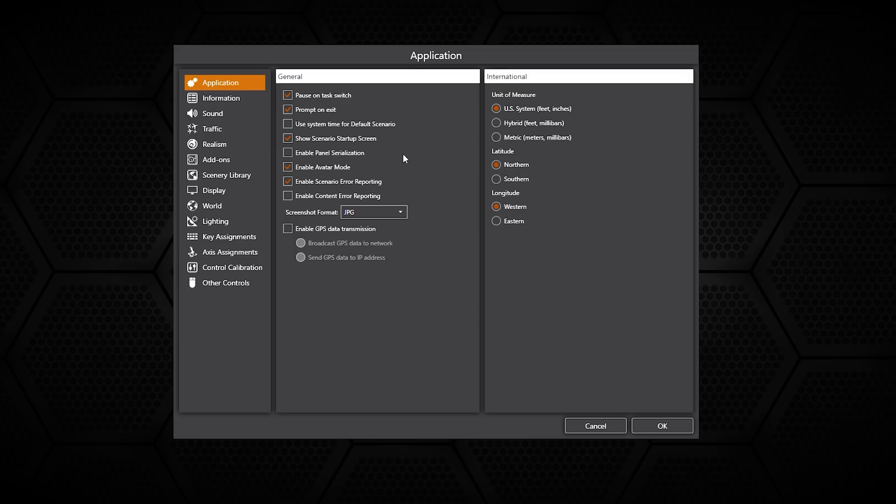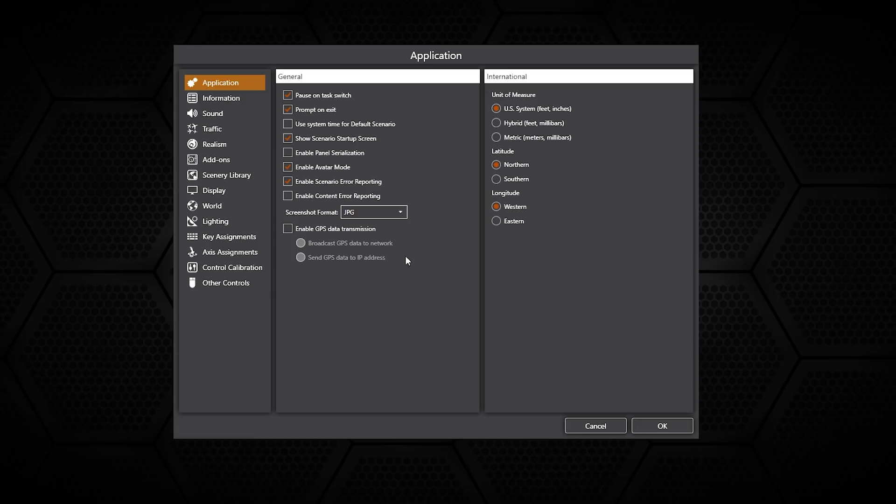Here on the application we've got the general settings, things such as the pause on task and the screenshot format, a bunch of other options as well which are very similar to what we've seen before.